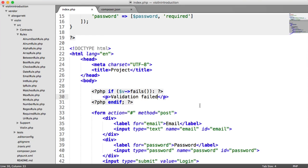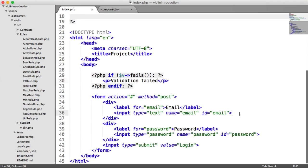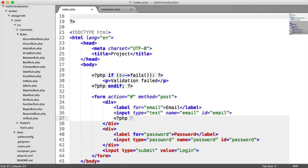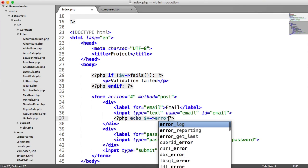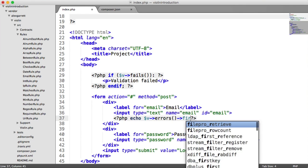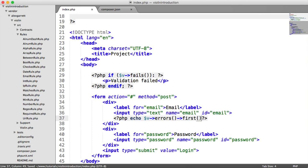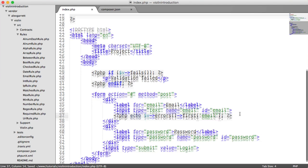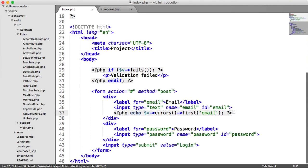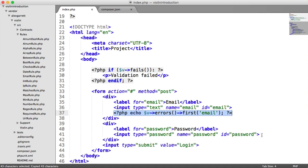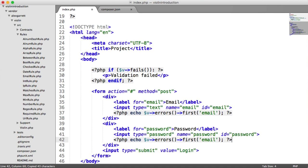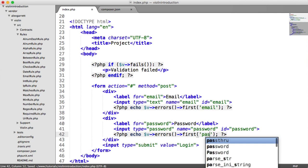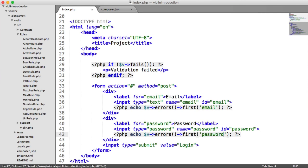Now what I want to do is I want to output the error messages that specifically relate to each of these inputs next to the input. So all I need to do here is say echo v errors first, which will grab the first error for a particular field. So in this case, we want to define email. That's the only thing we'd want to define here. We can go ahead and we can copy this, paste it down to here, and we want to say first password.